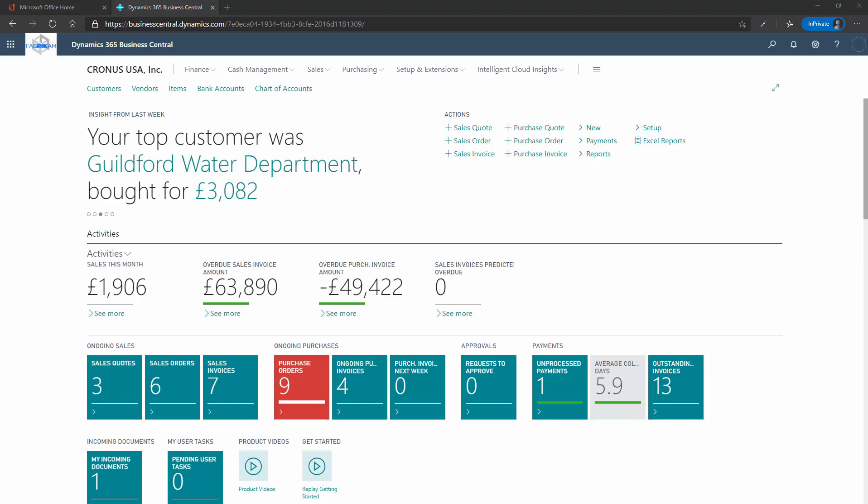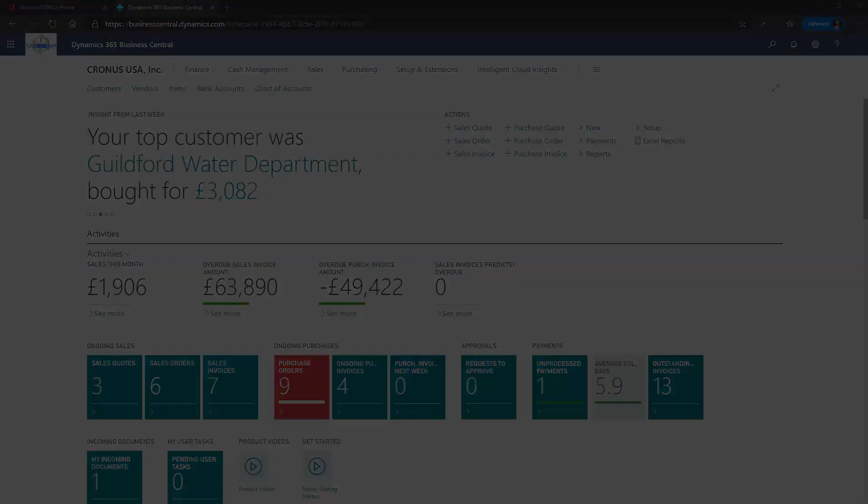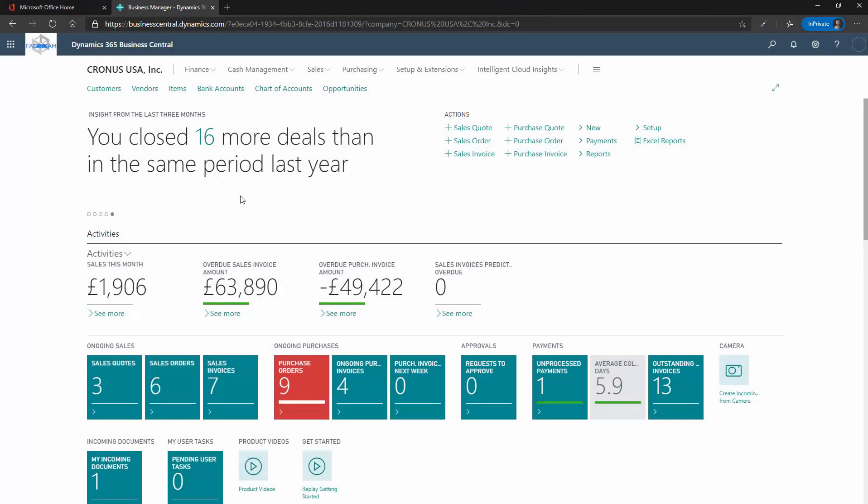That concludes the role centre section. The next part is the look and feel section, to show you the different views that you'll encounter throughout your daily use of Business Central. Views being the way that information is presented to you. The two most utilised types of view are the list views and card views. Firstly, let's look at list views.